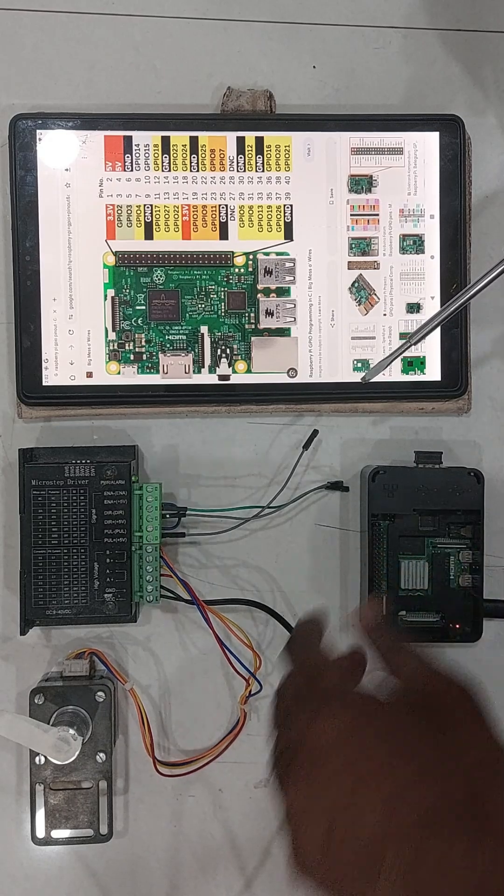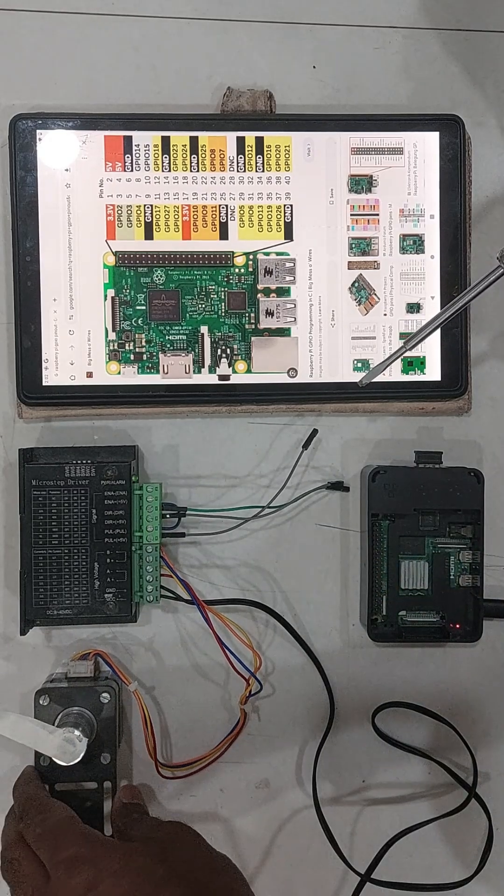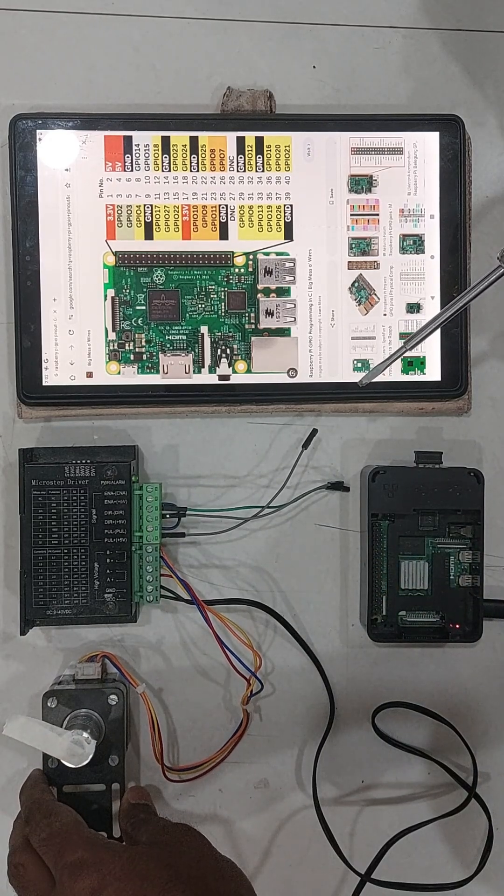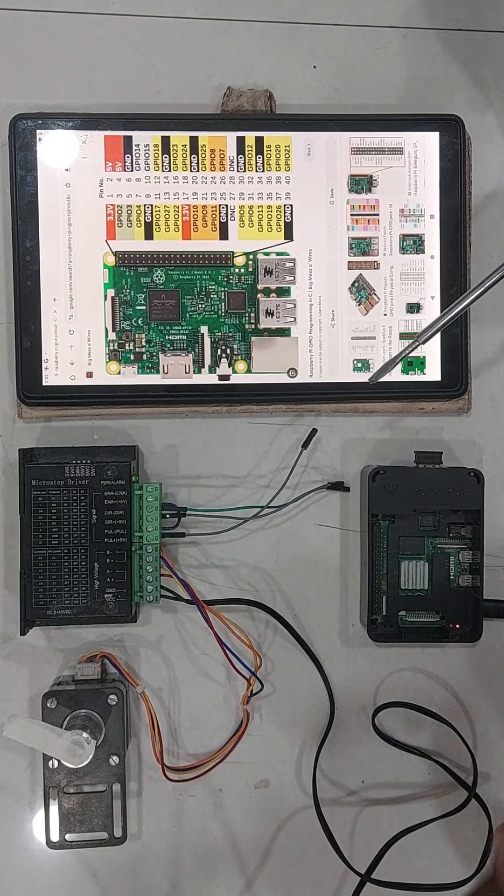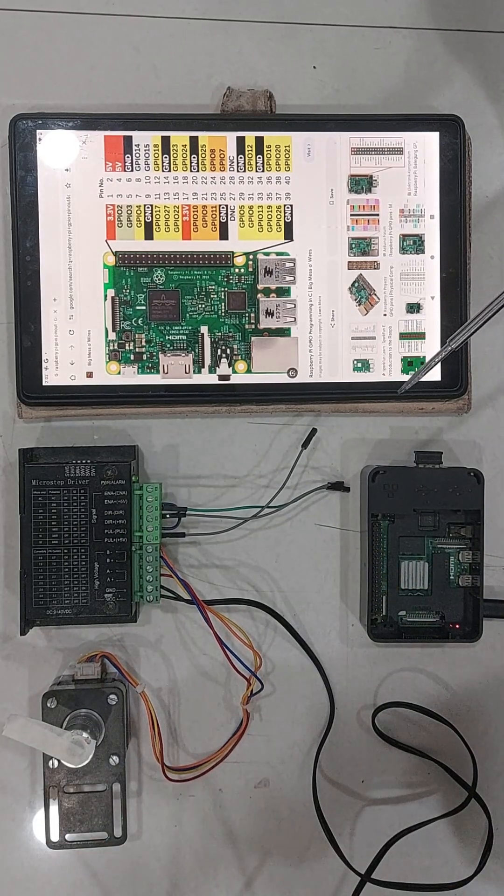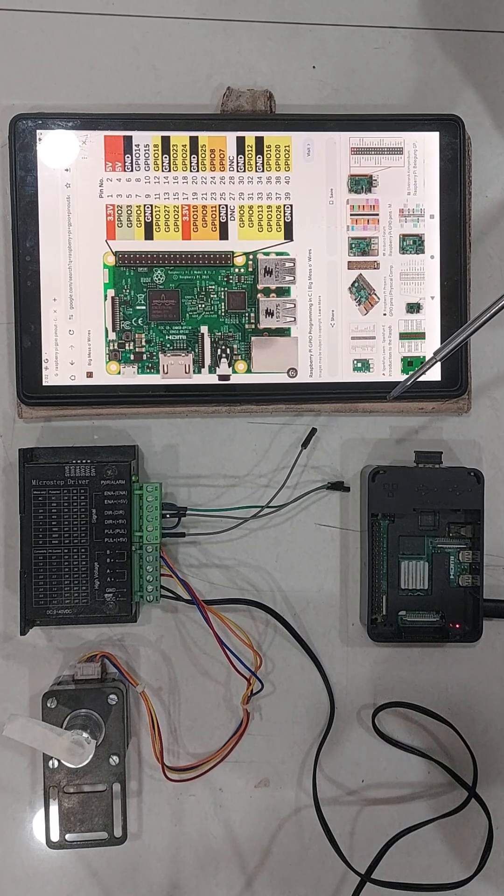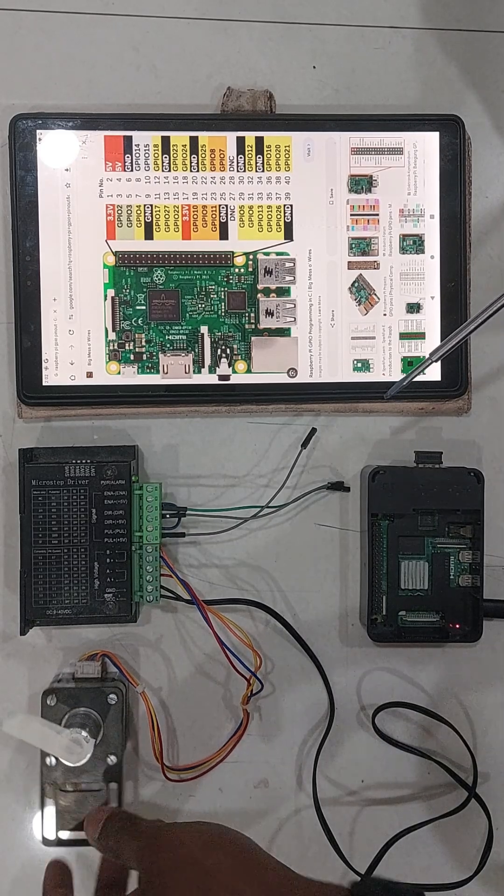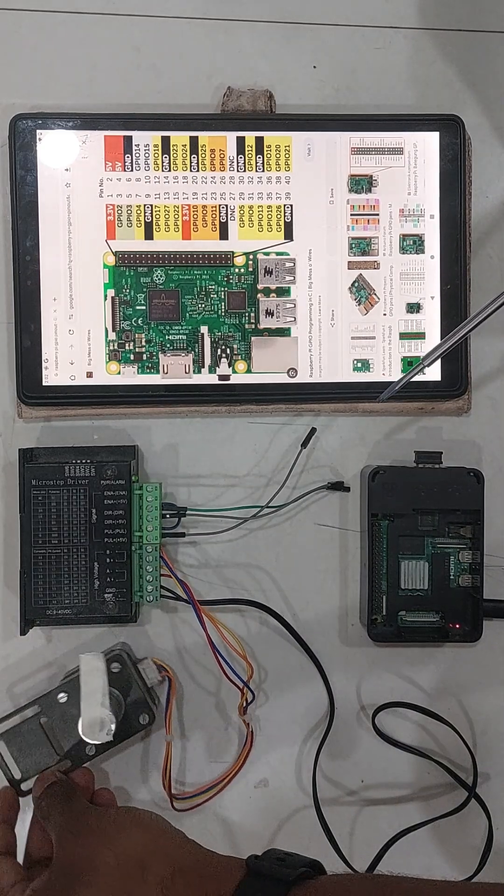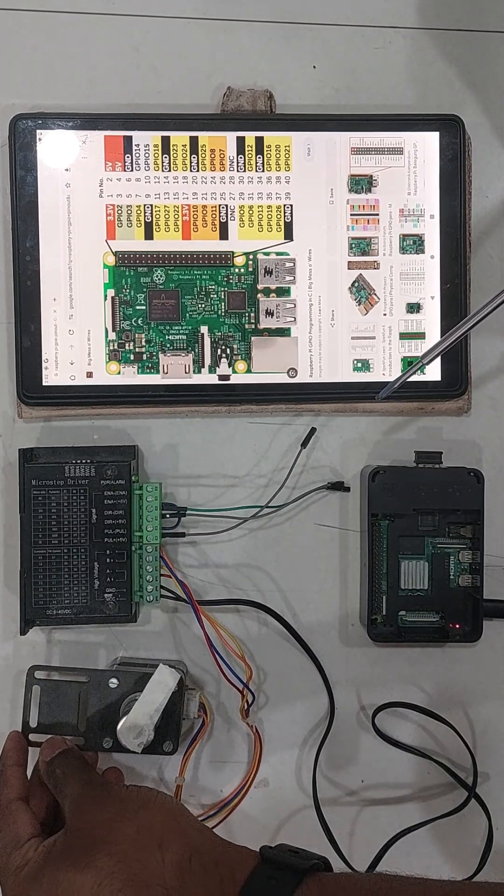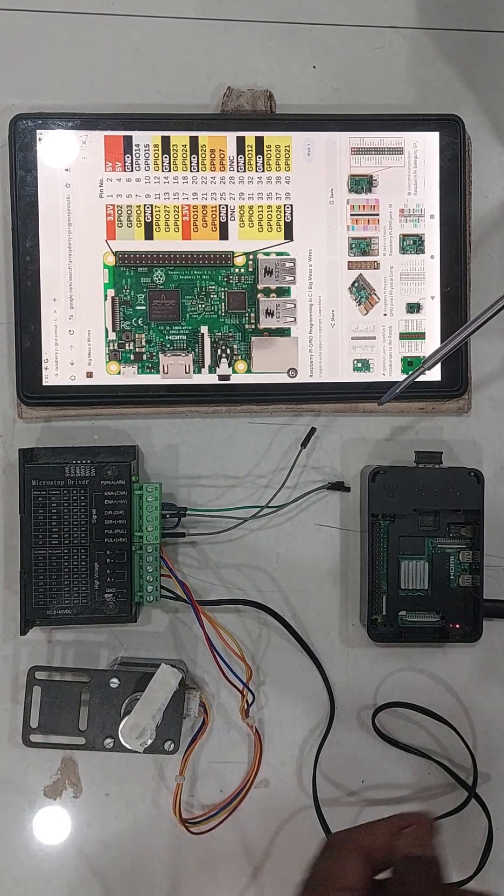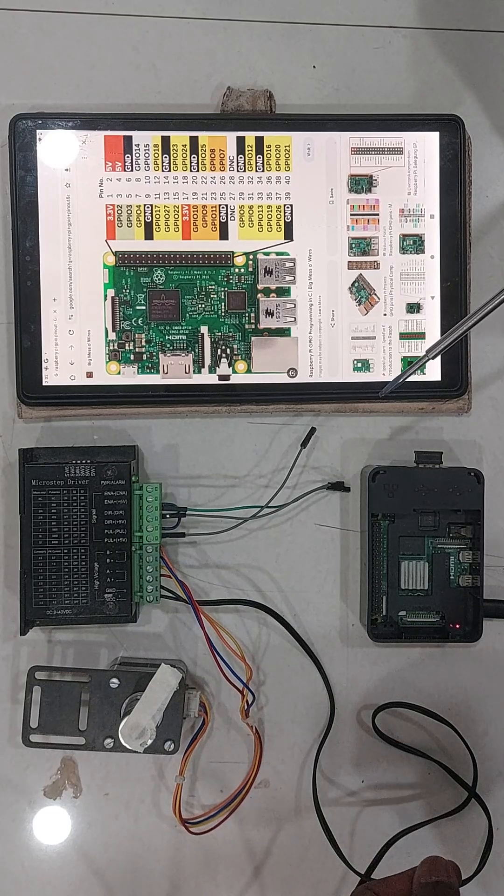In this video, I am going to show you how simple it is to control your stepper motors of your CNC using Raspberry Pi and SBCCNC software.